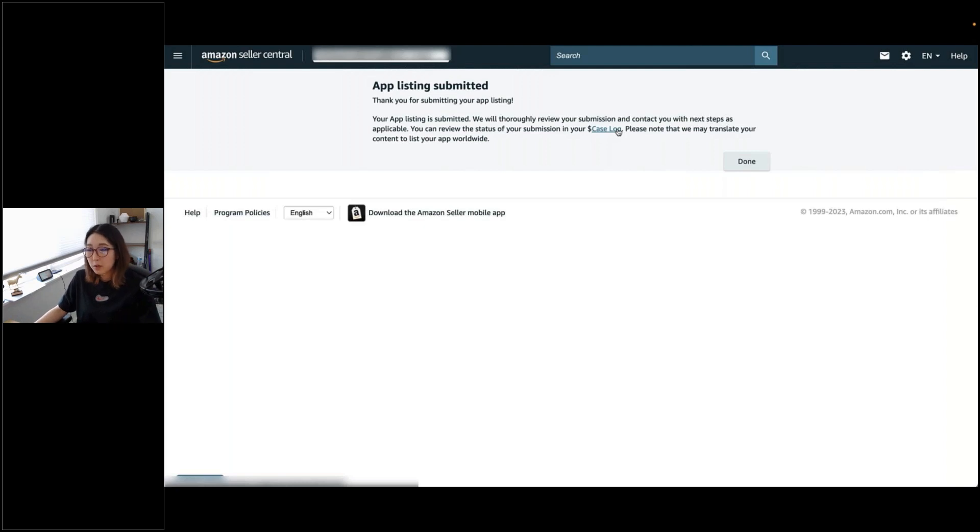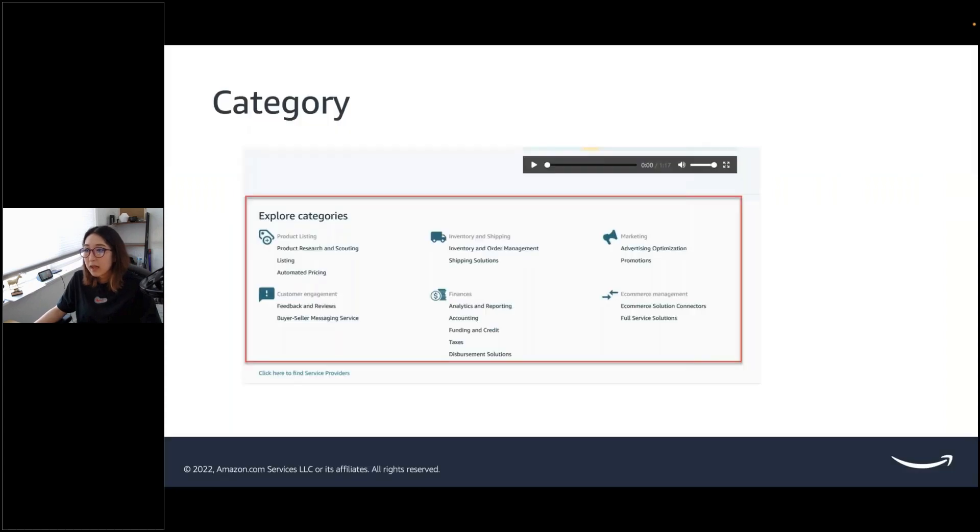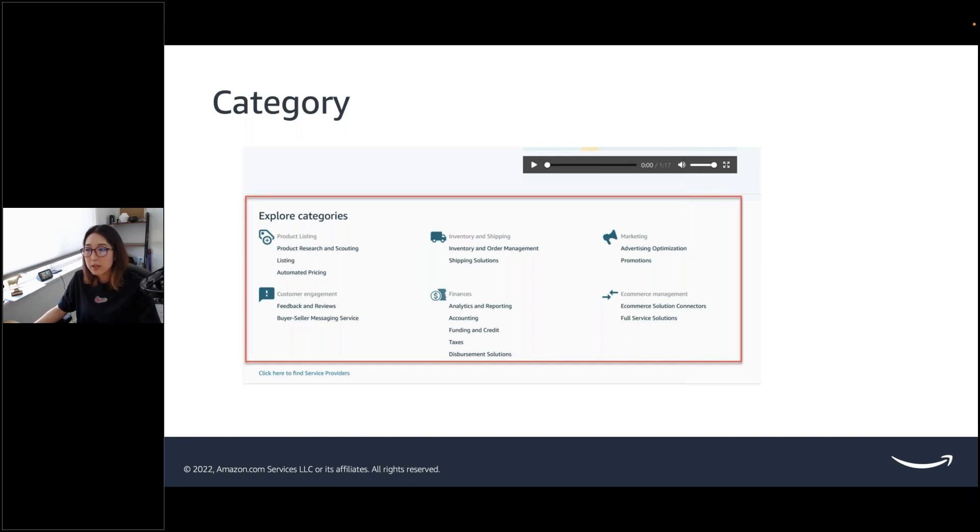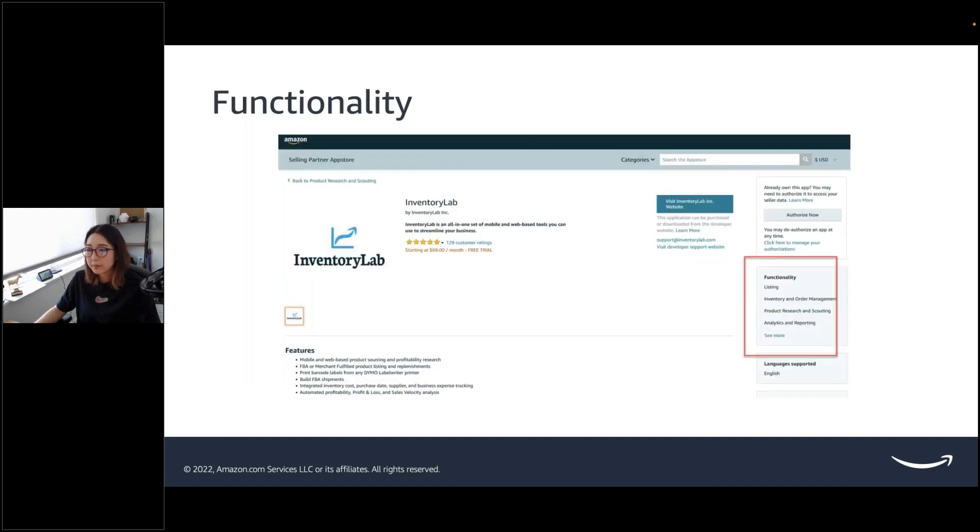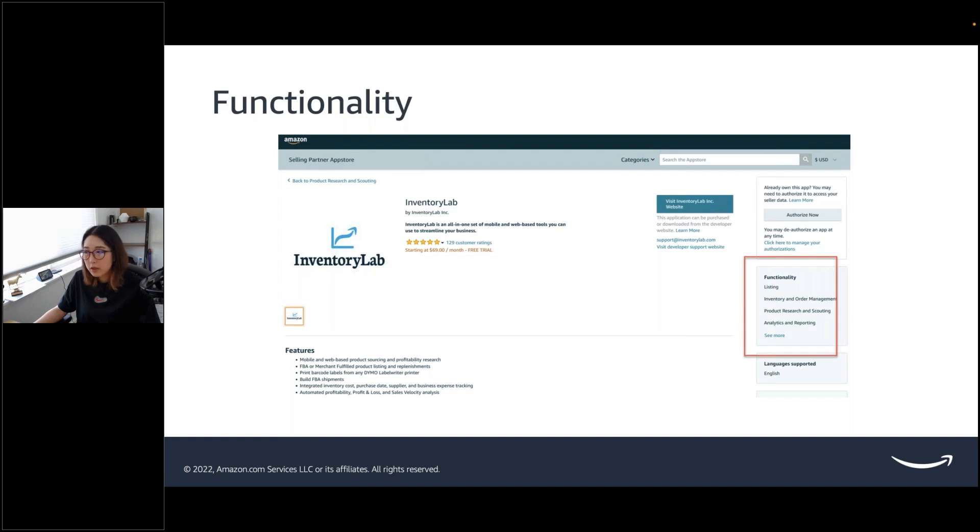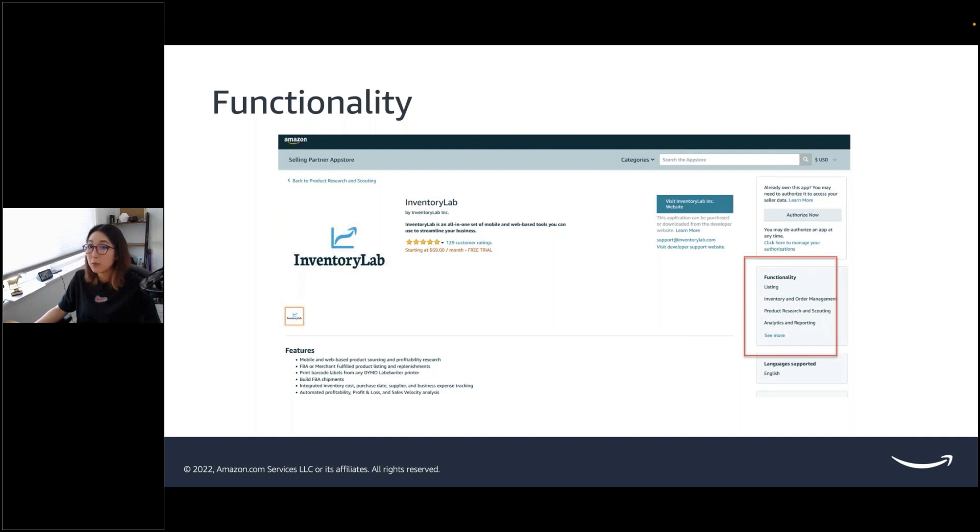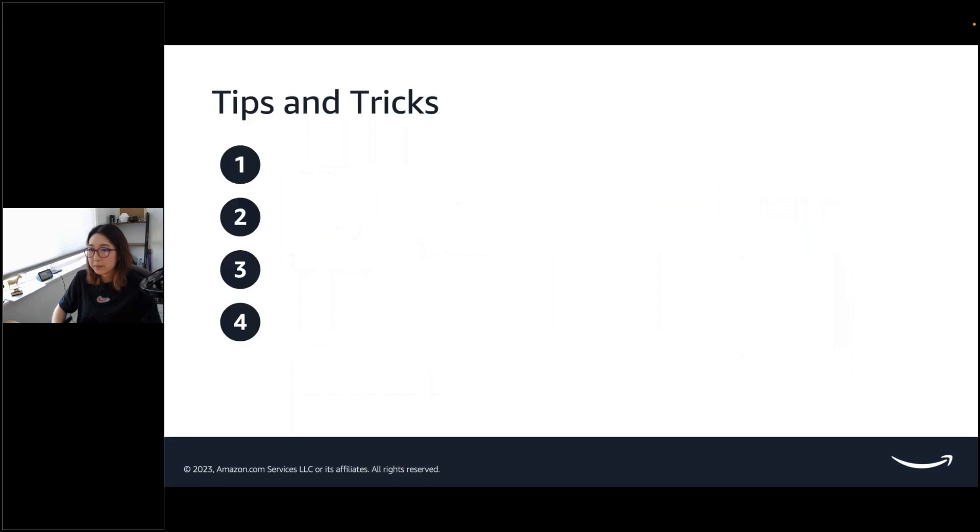I just wanted to reiterate this category section. Once again, this is where the category section is within Selling Partner App Store. Depending on the category that you choose, that's where your app will show up when your customers are browsing through different categories. This is where the functionality is. Definitely, yes, they might overlap in terms of some options. But definitely, check off the minimum to help guide customers for their better customer experience. Definitely don't check off everything. Only the ones that are relevant to your app.